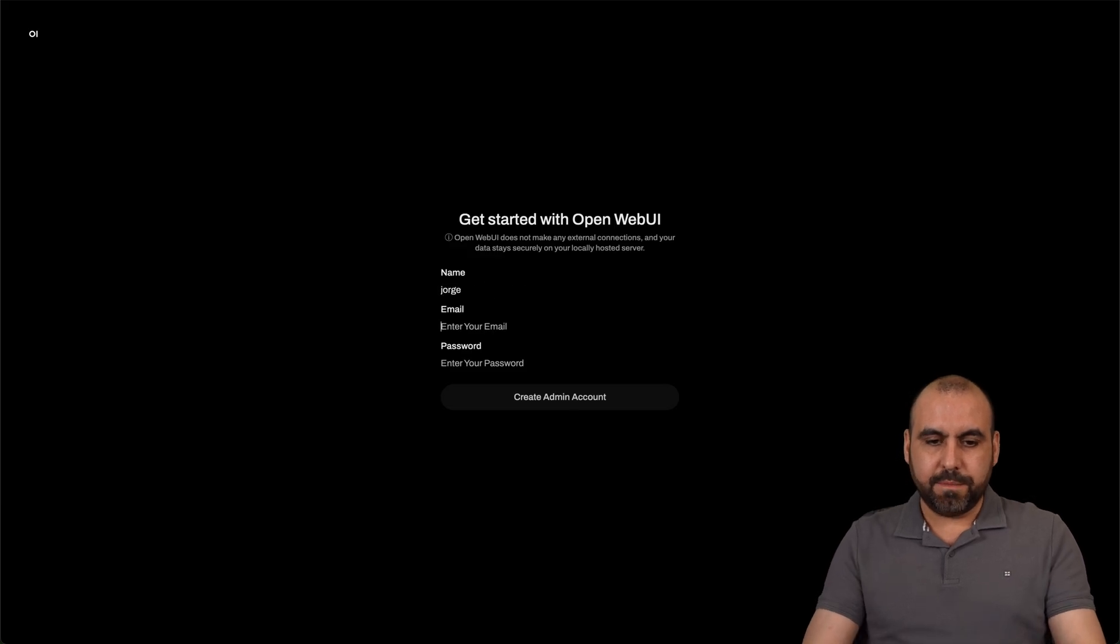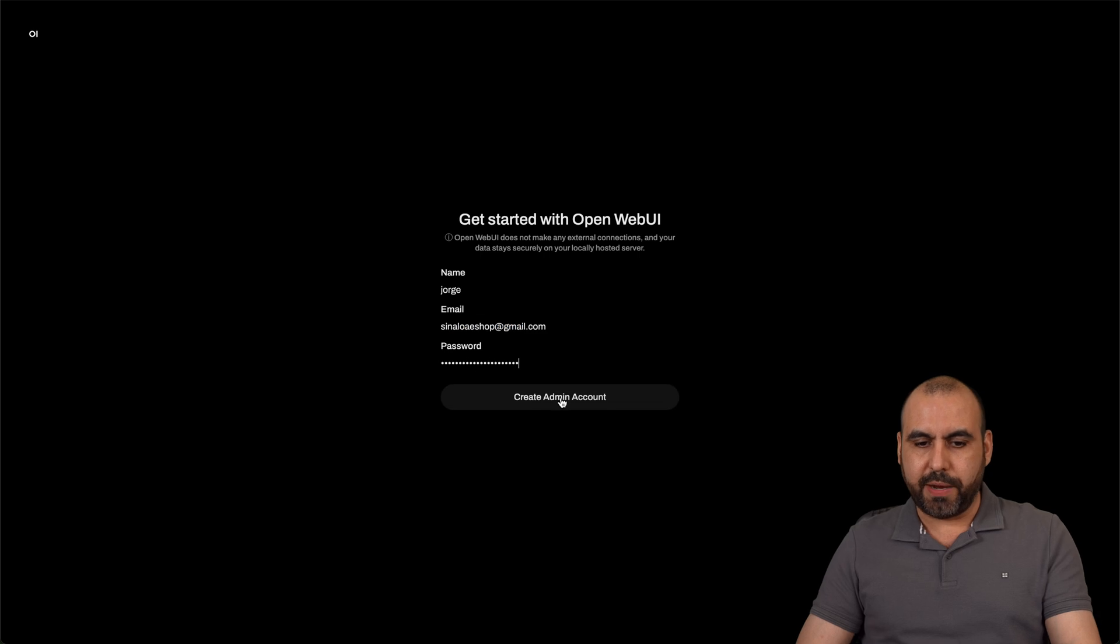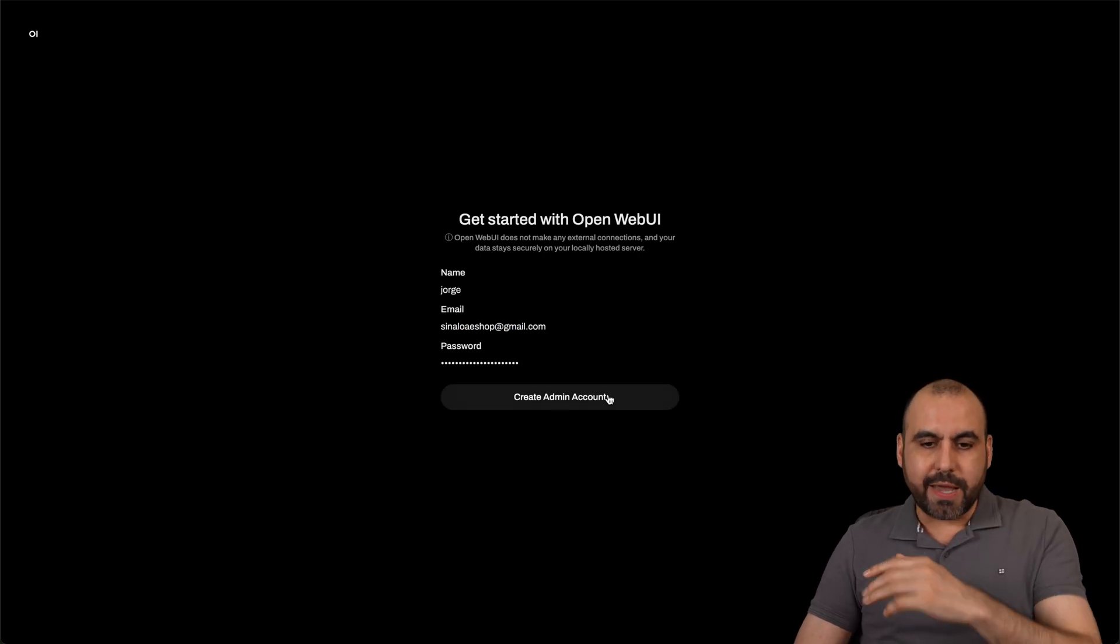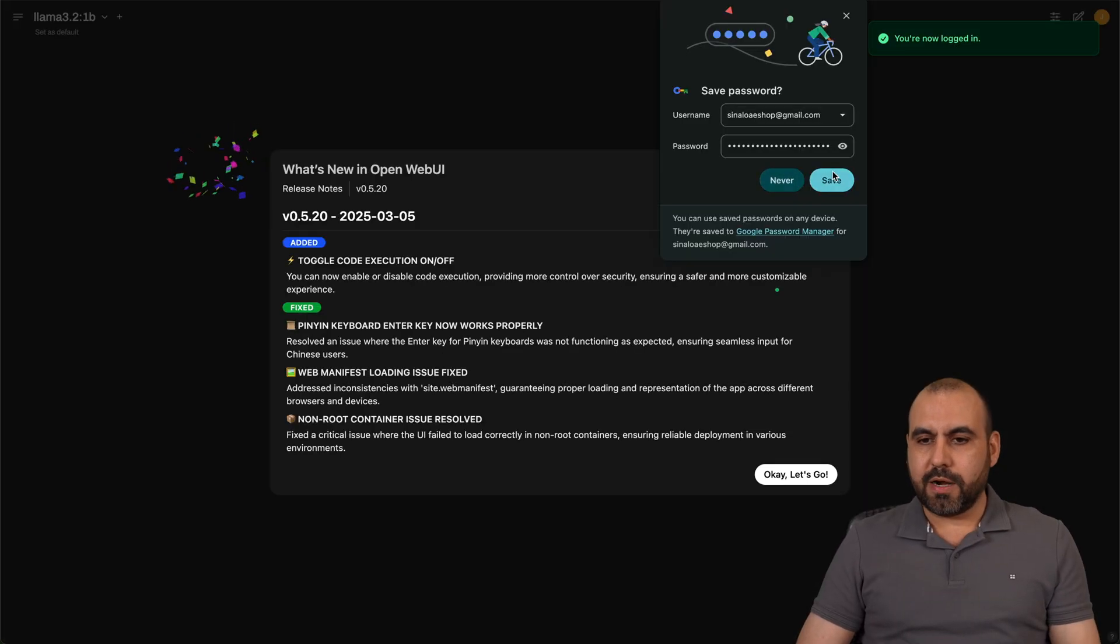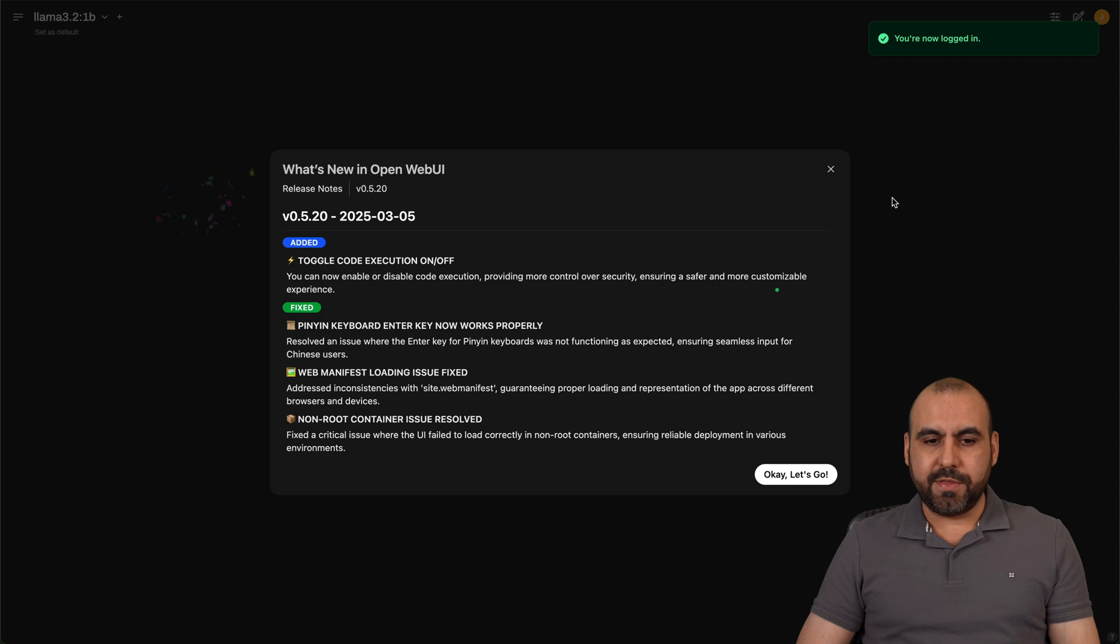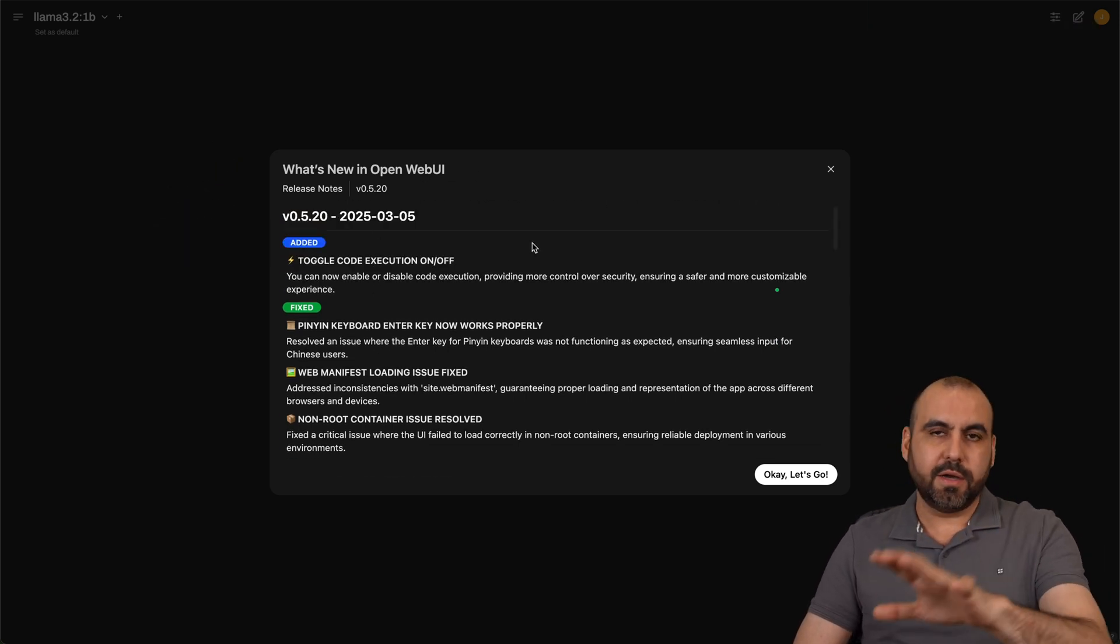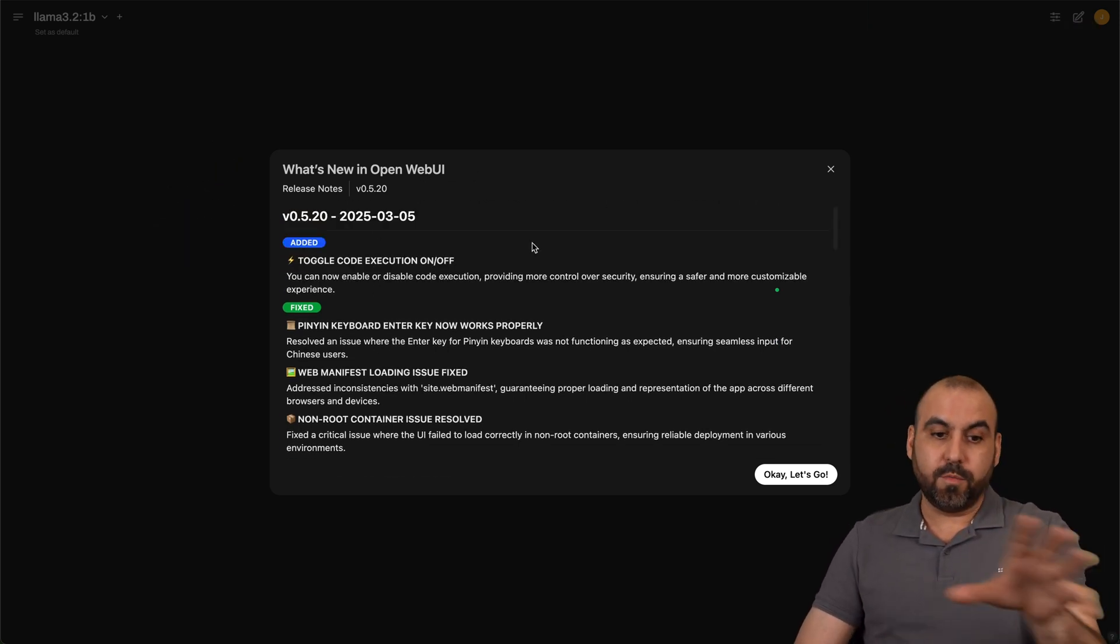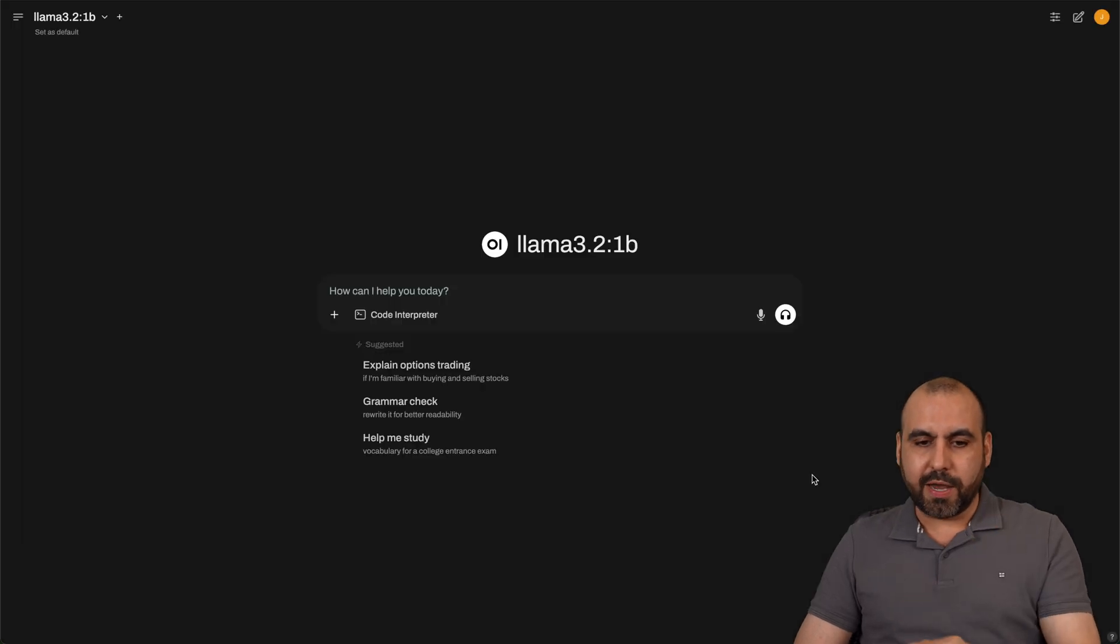I'll enter my name, my email and my password. In this case, I'll use my own email as a password. Create the admin account. All right, let's go ahead and save this. Here's some details about the newest firmware for this or the software. Let's go ahead and click. Okay, let's get to go.